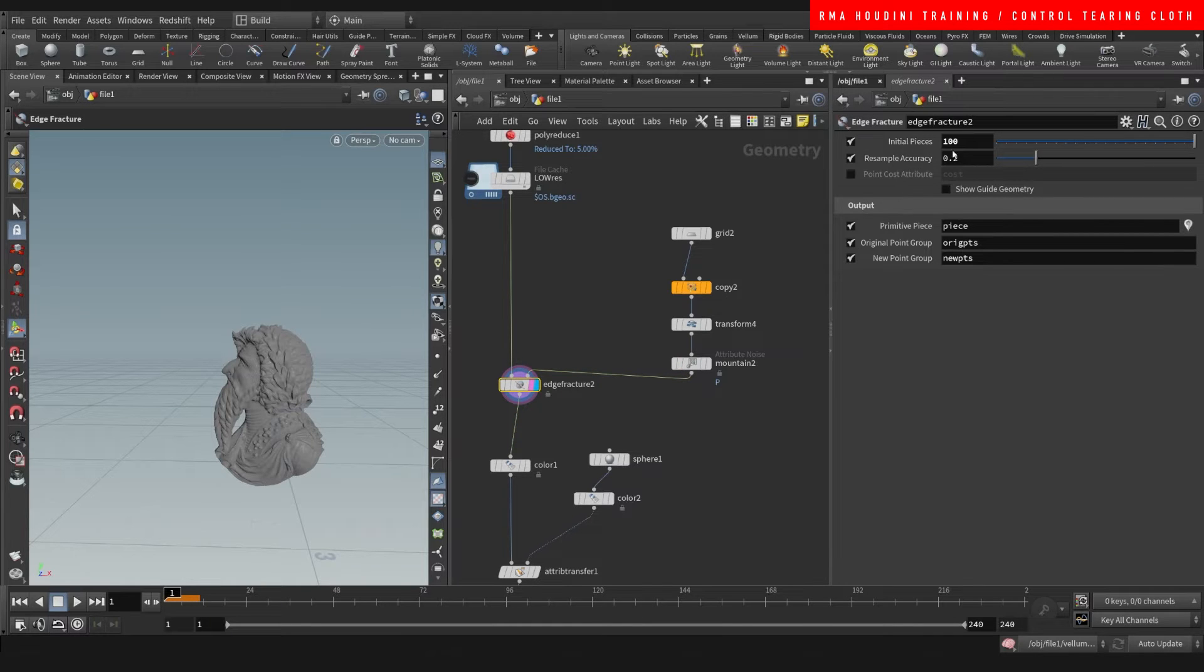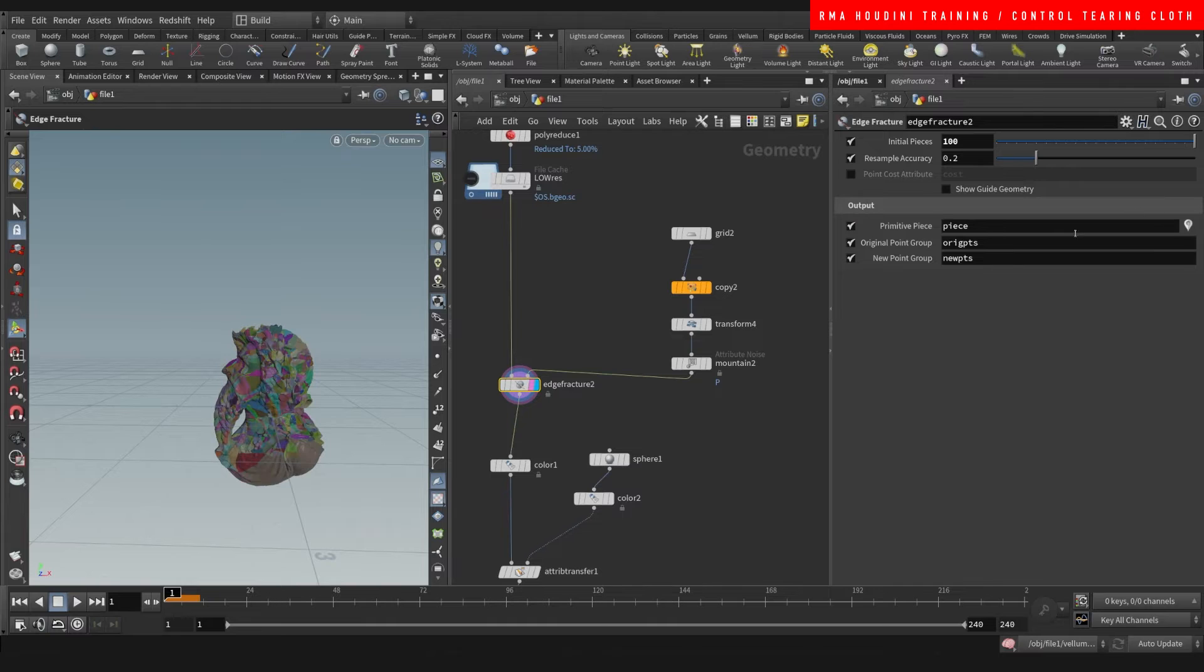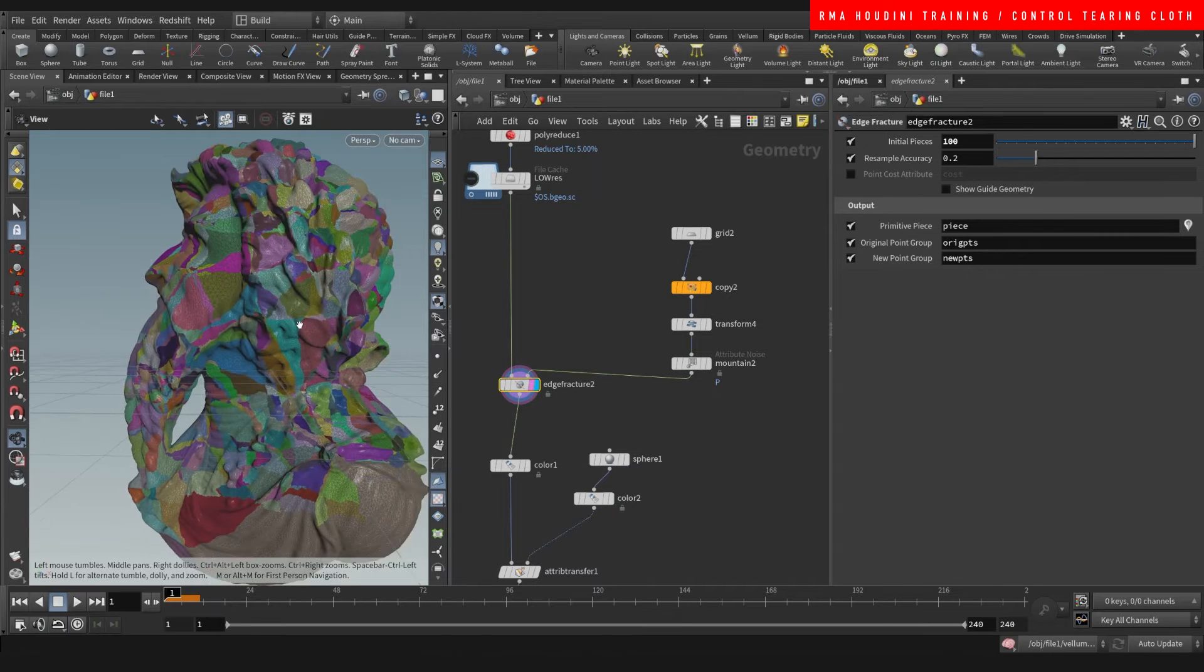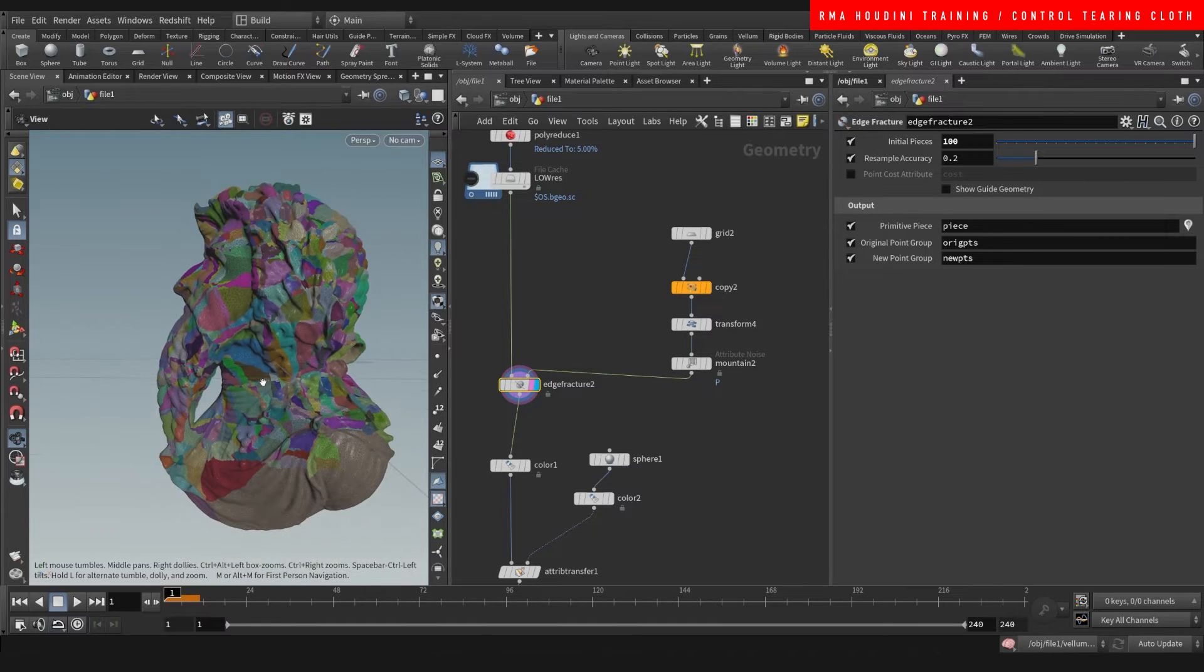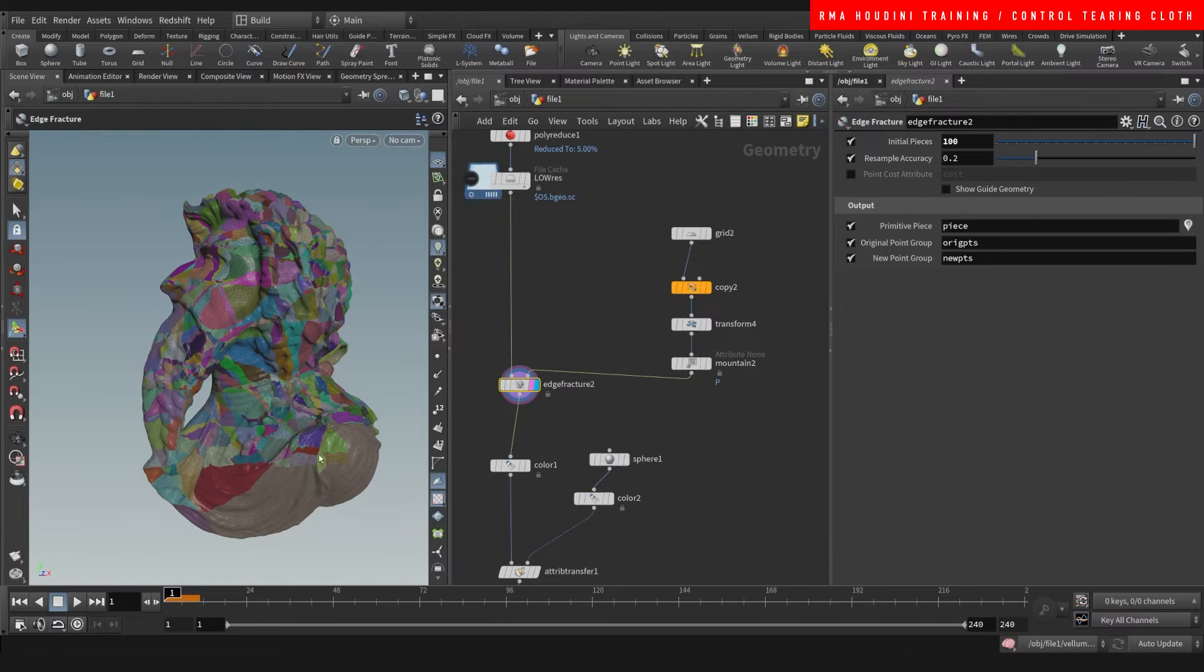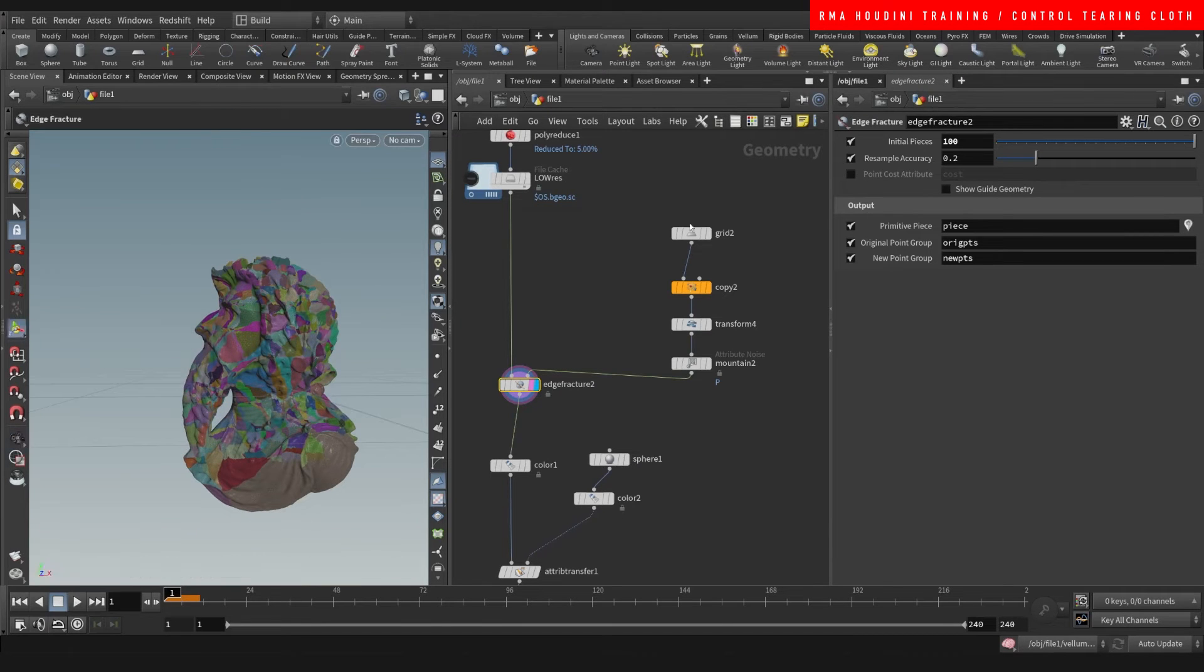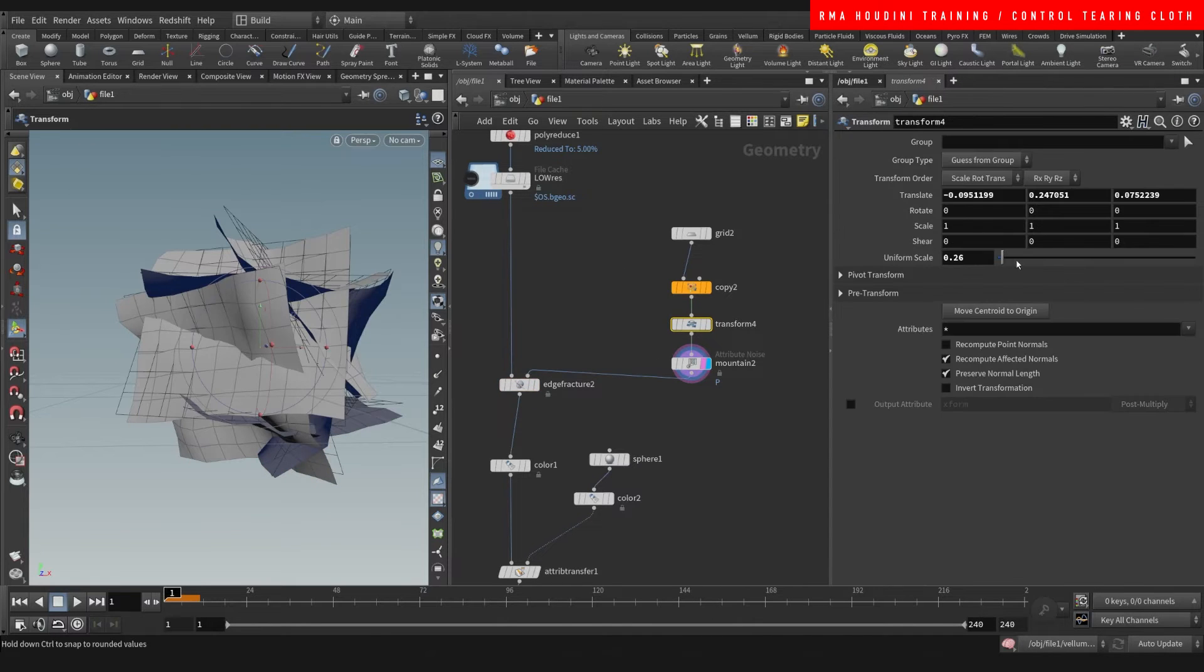I'm increasing the amount of pieces, and then if you select primitive piece here on the output and you click this, it will show you the way that the pieces are being broken. You will see that at the bottom I'm having larger pieces because of the way that I placed this thing here.